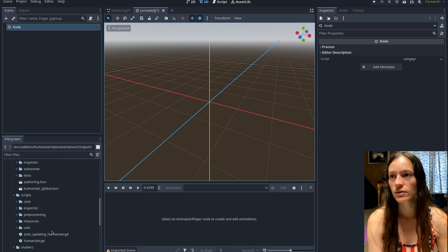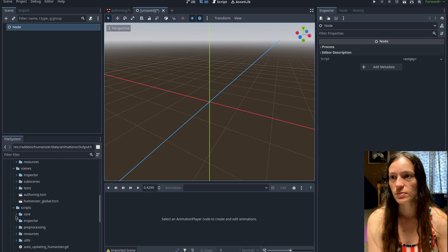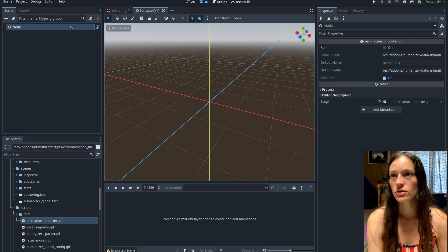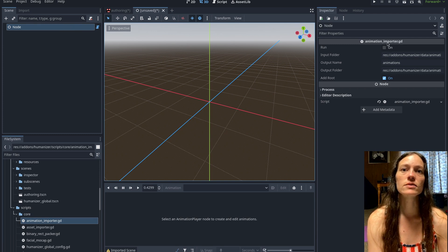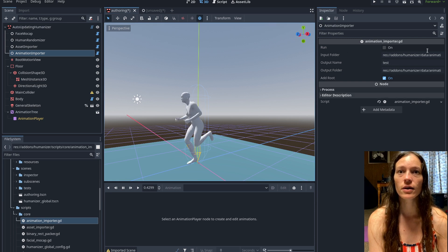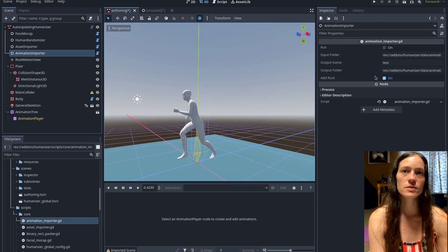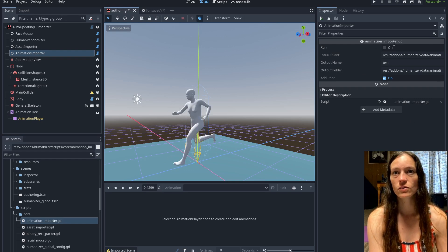You can also make a new animation importer just in a regular scene. From scripts/core/animation_importer.gd, you can drag that directly onto any node and you'll have these options. You can change your input and output folders. Now it's just one click instead of two scenes previously — I figured out how to get that all into one script.